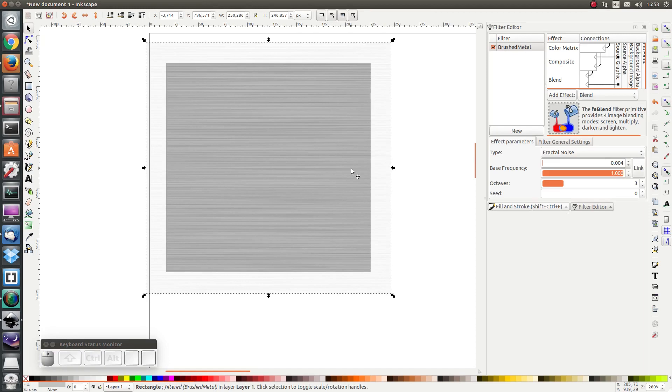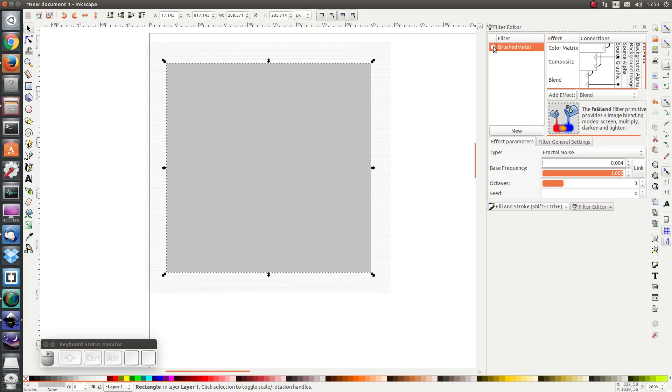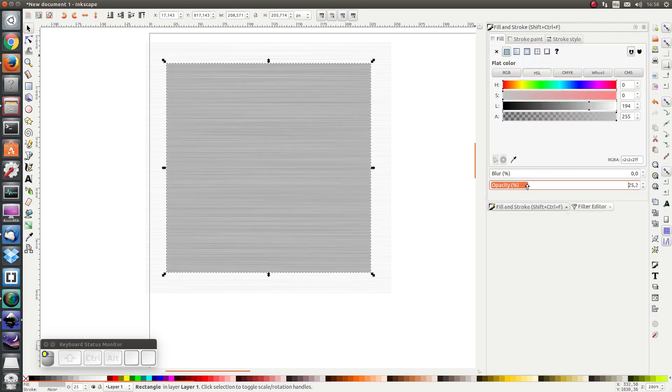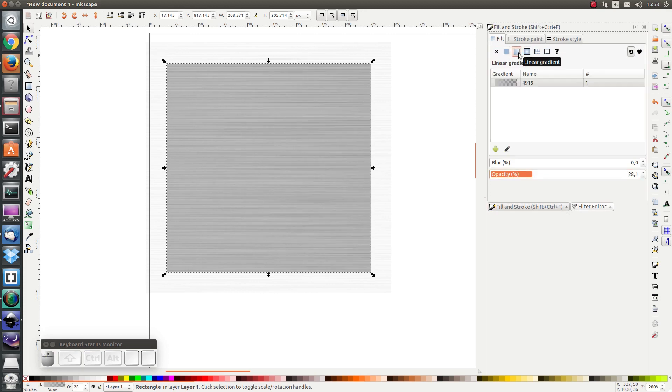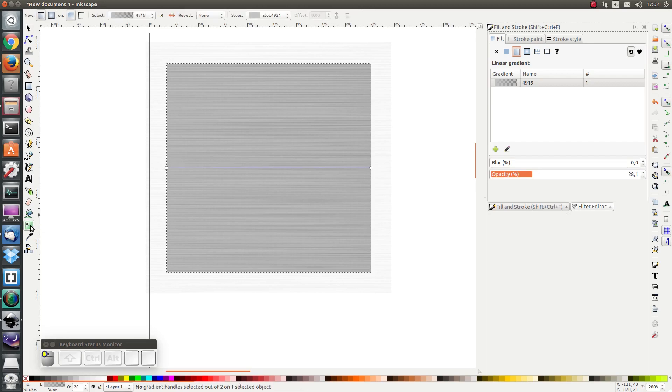Next I'm going to add some shine to the surface. I'm going to press ctrl D to duplicate the object but I'm going to remove the filter and I'm going to give it a 28% opacity and I'm going to give it a gradient and click on the gradient editor.